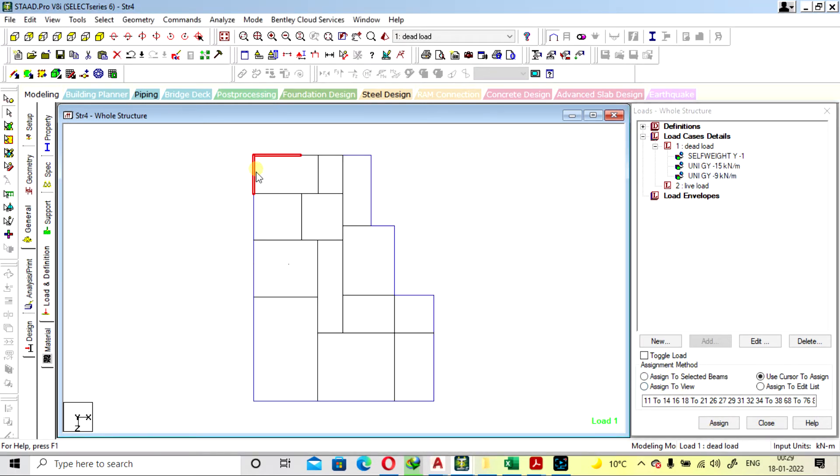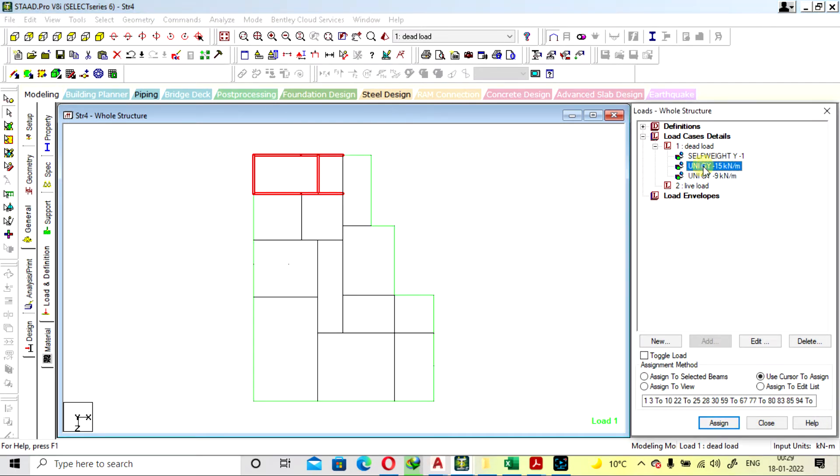You have to provide the stair empty loads here. We are going with 15 kN full load for the stair loads.